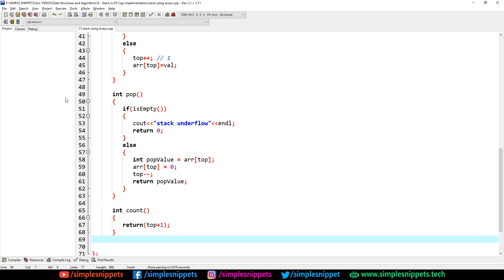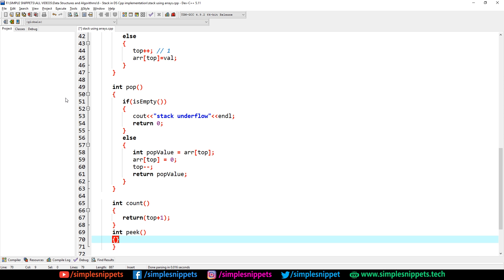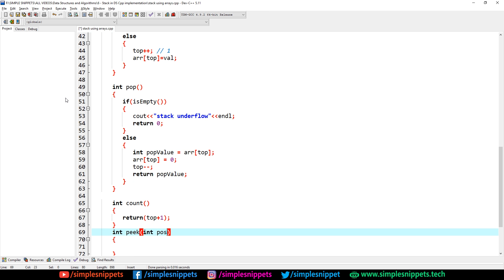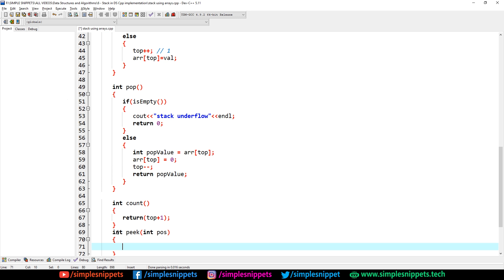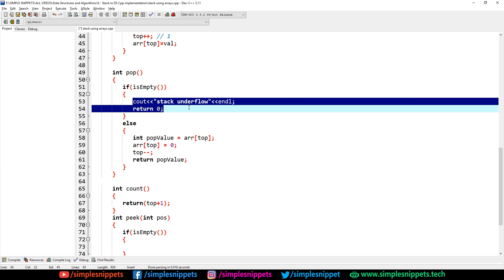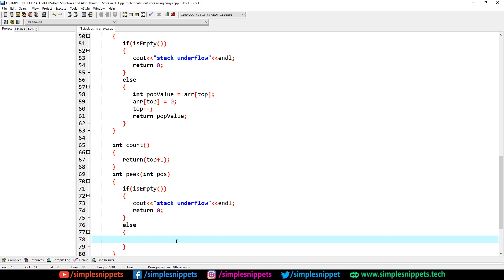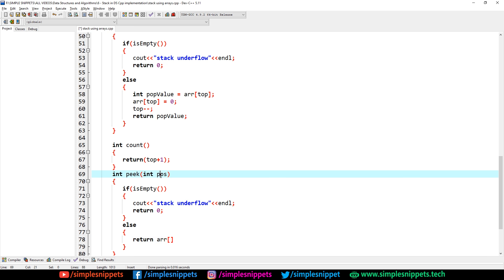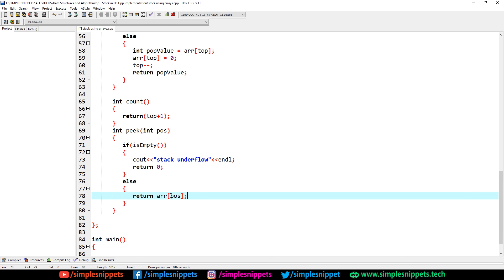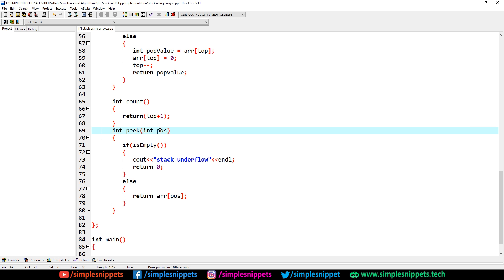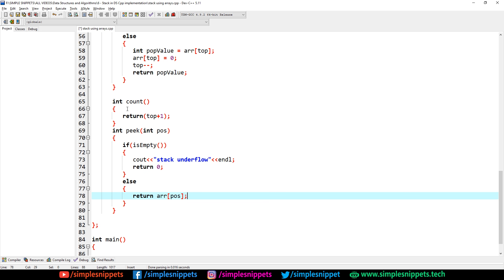Next, let's implement peek with return type int. We pass an integer 'pos' — whatever position you pass, the value at that position is returned. First check if isEmpty; if empty, print the underflow message. If not empty, simply return arr[pos]. Peek is different from pop — peek accesses any element at a given index without deleting it, while pop removes the top element.